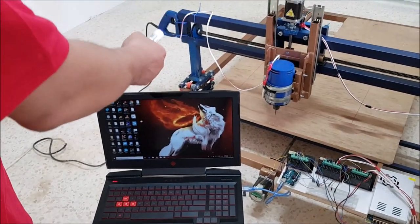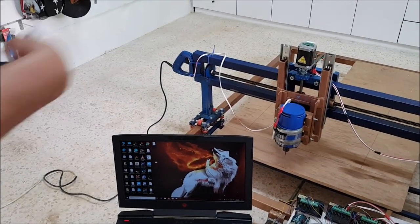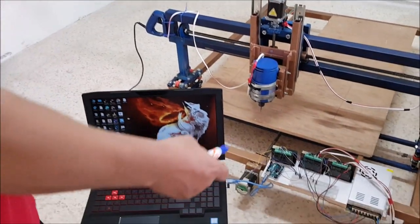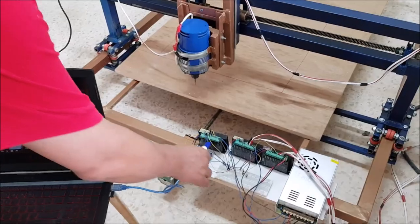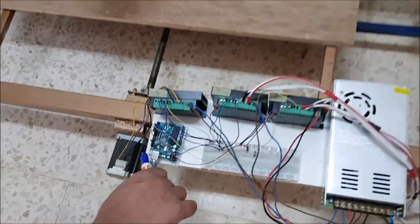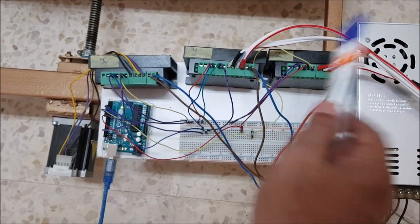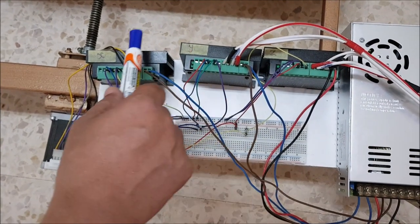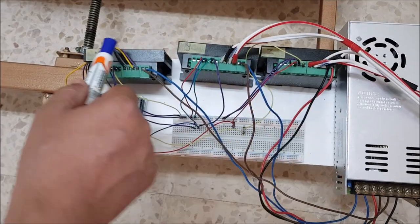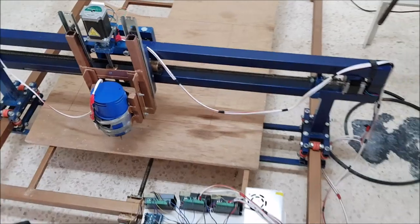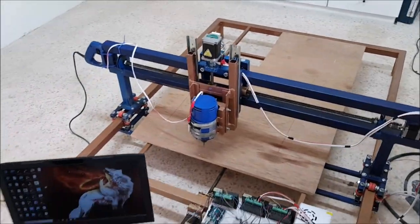Before we run the machine, I'd like to explain how the machine understands the drawings we put on the computer, and how the communication between the computer and the machine works. To recap: we have the Arduino microcontroller, the stepper motor controller, the ball screw, and each stepper motor for the Z and Y axes is connected to the stepper motor controller.